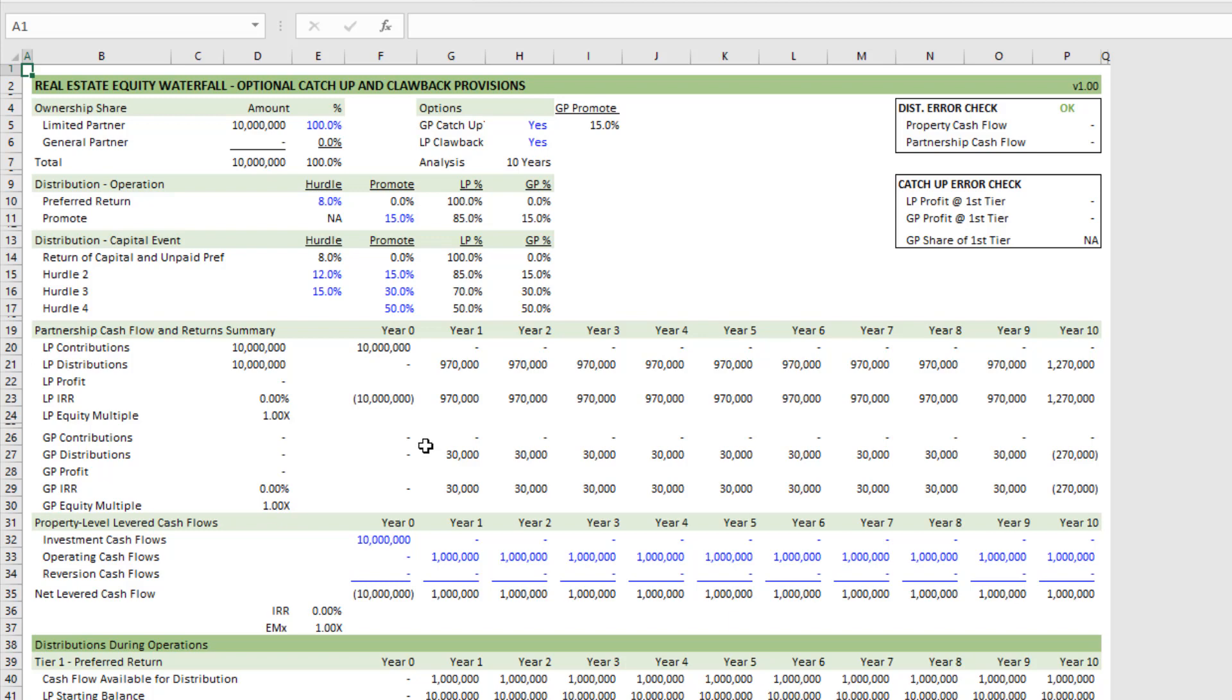But the functionality is far more versatile. Here you can model both a European style waterfall where the GP does not get into the promote until the LP has received a full return of capital and hit its preferred return. But you can also model other styles, such as American styles, where you can promote the GP before the LP hits its return of capital and its first hurdle.